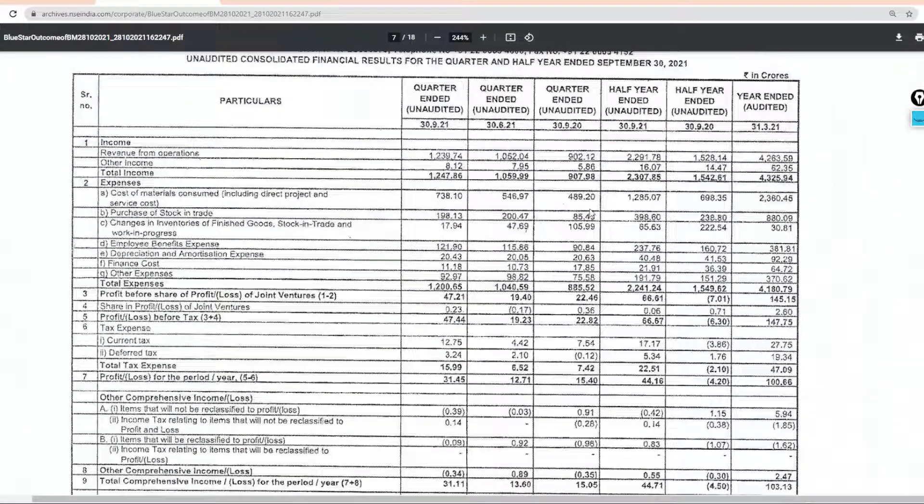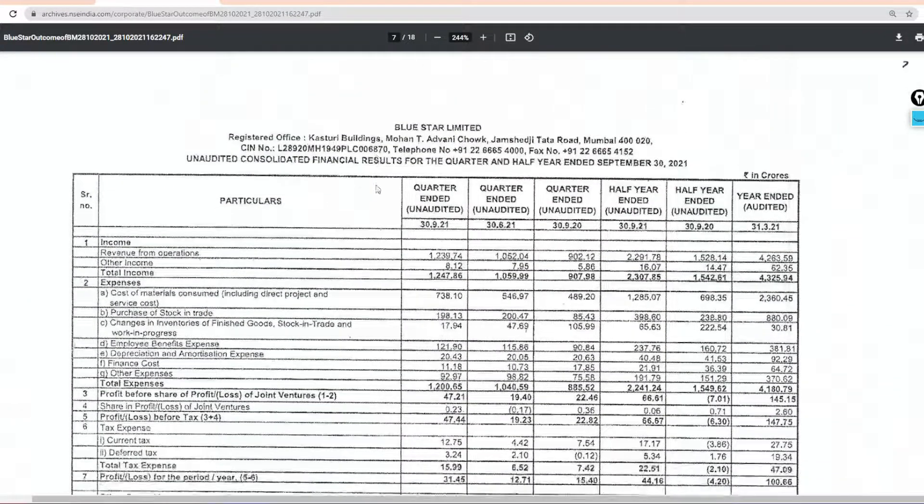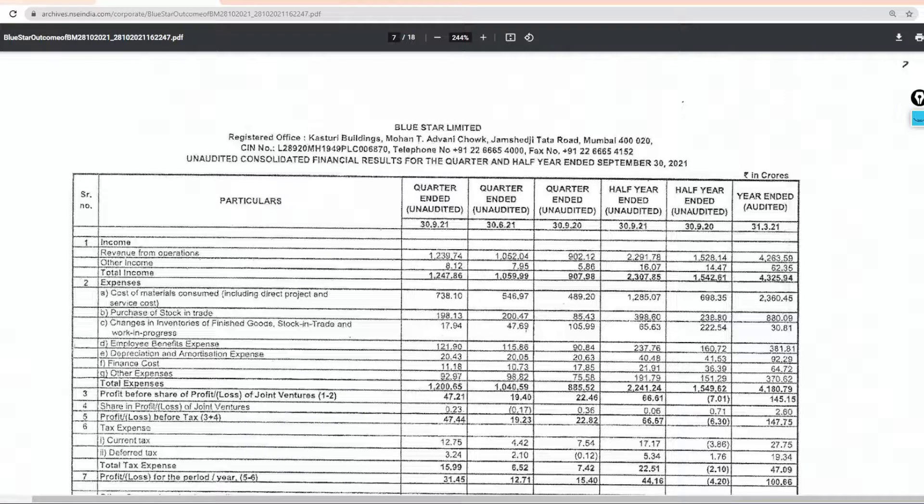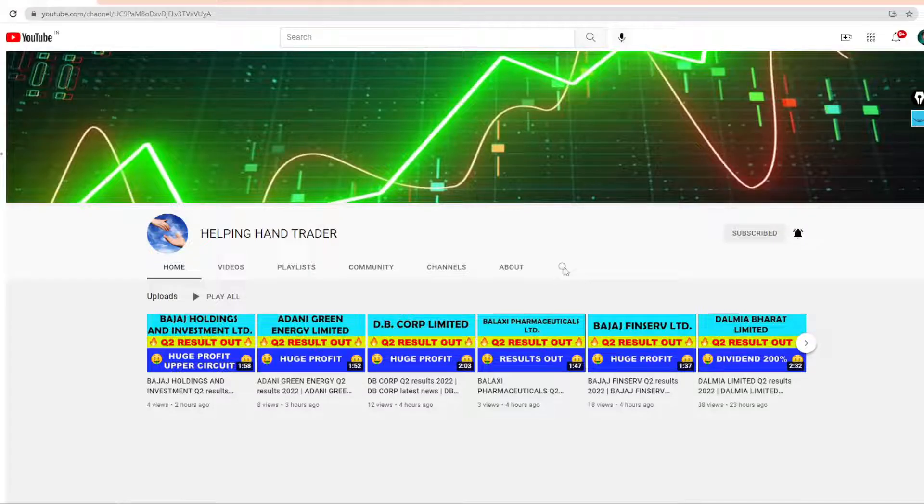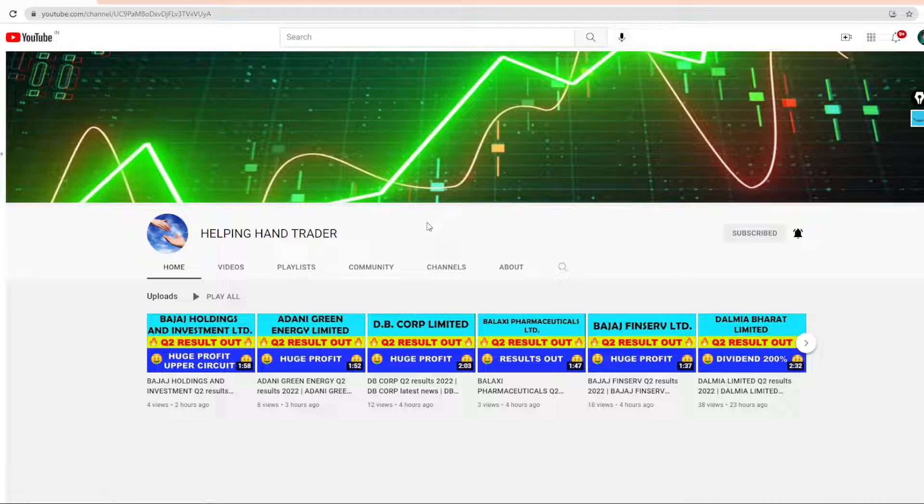Guys, if you like this video, subscribe to it so that you can see the stock market and results related information.